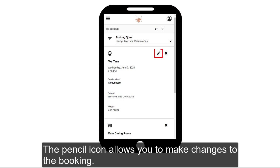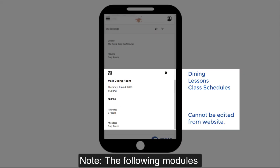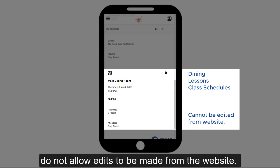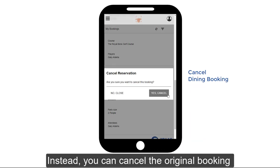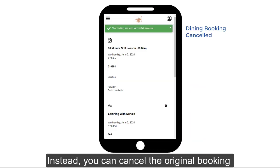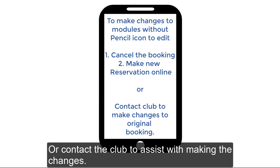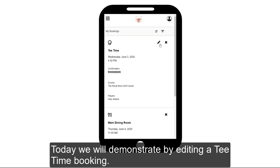The pencil icon allows you to make changes to the booking. Note the following modules — Dining, Lessons, and Class Schedules — do not allow edits to be made from the website. Instead, you can cancel the original booking and make a new one with the correct information from the website, or contact the club to assist with making the changes. Today we will demonstrate by editing a tee time booking.